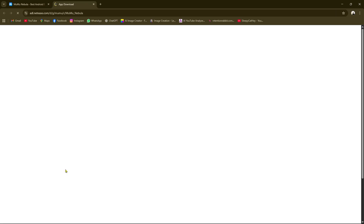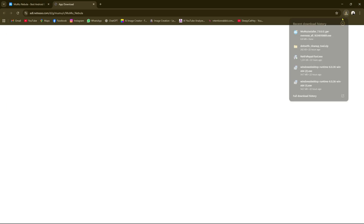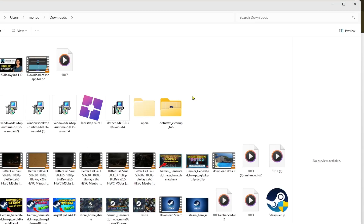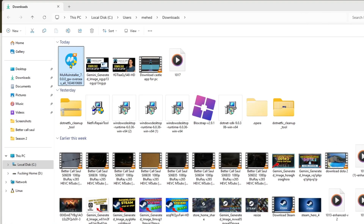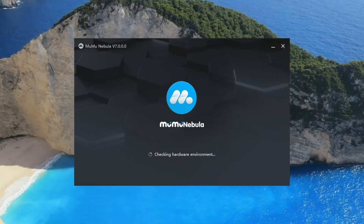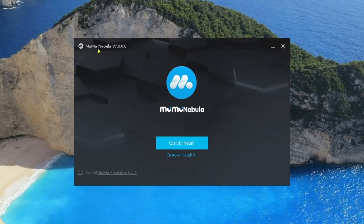Then we will click on MuMu Nebula. After clicking on that, the app will be downloaded, as you can see. If we click on the folder icon, we will get the MuMu Nebula installer package, and then we're going to minimize all the background tabs.